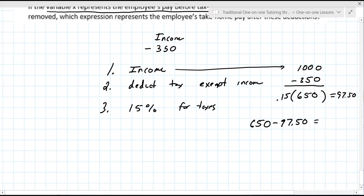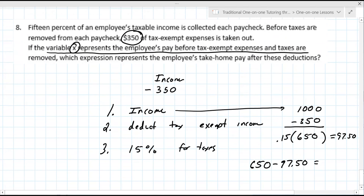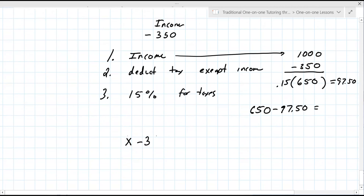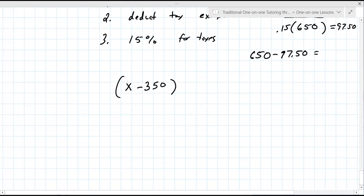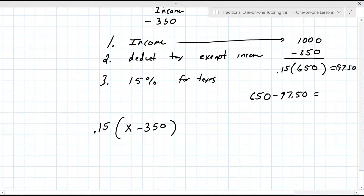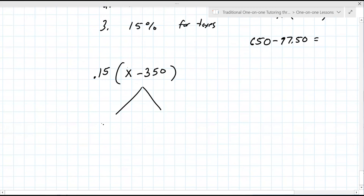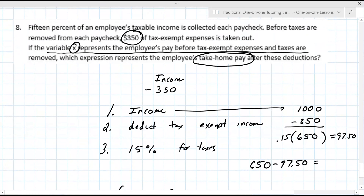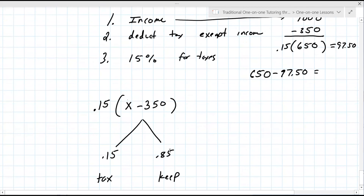Whatever you start with, you always deduct $350. So it's X minus 350. You might think the correct answer is to multiply this by 15%, and yes, 0.15 times (X minus 350) gives you the tax amount. But what you actually take home — you subtract that. When you multiply by 0.15, that's the tax. 0.85 is what you get to keep. So it's not 0.15, it's 0.85 times (X minus 350).